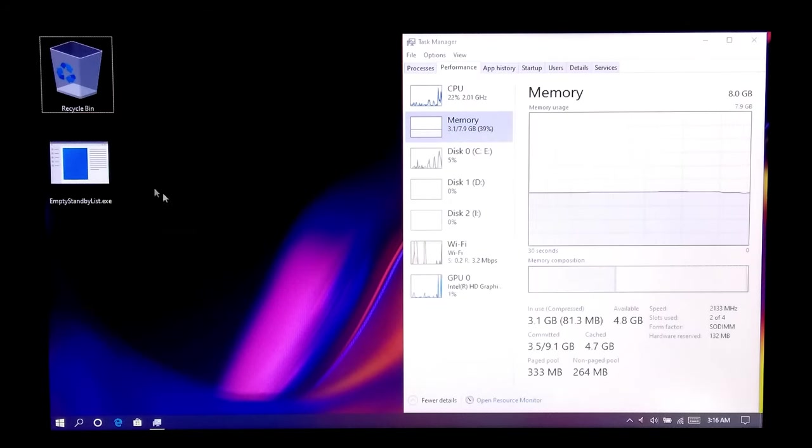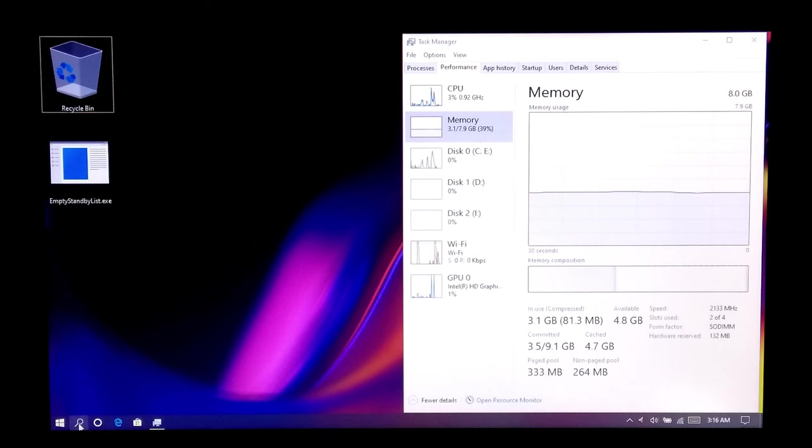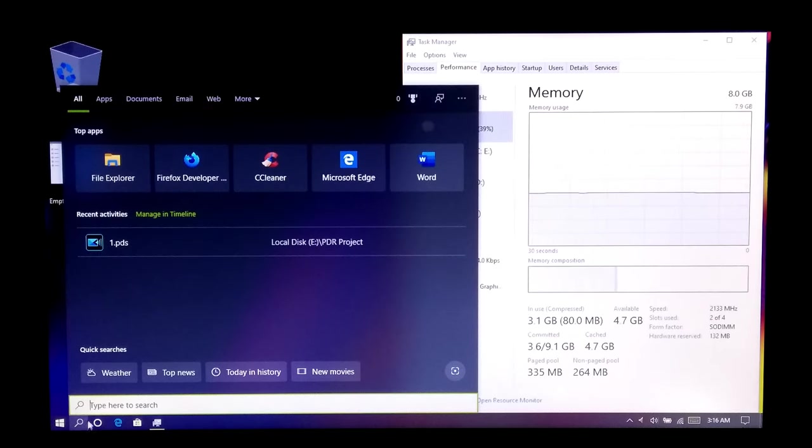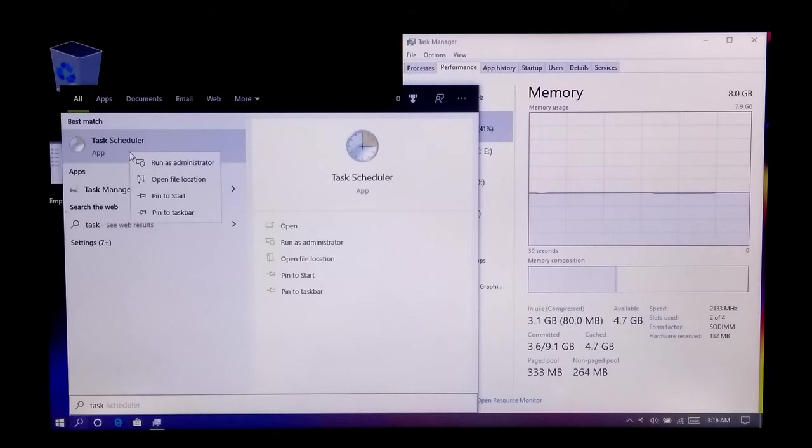After downloading, go to Windows search box and search for Windows Task Scheduler. Now run this Windows administrative tool.